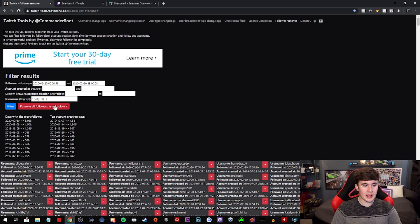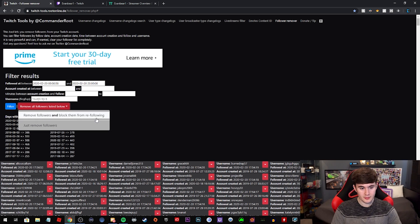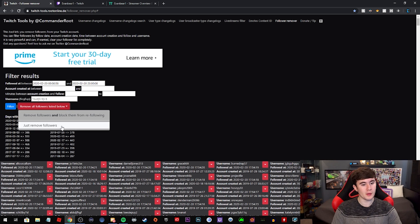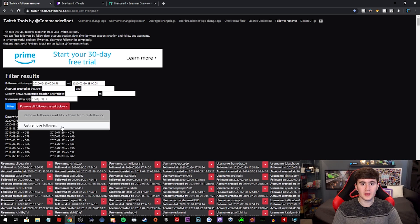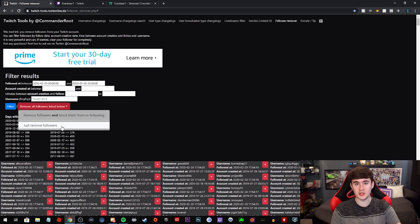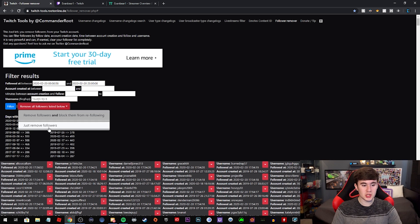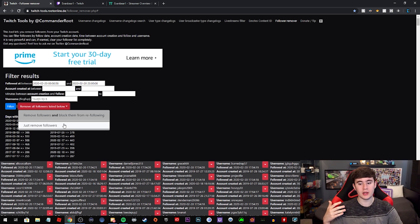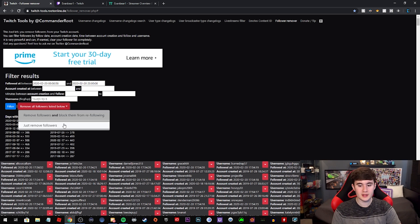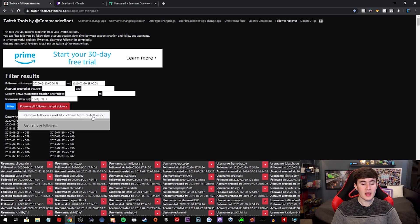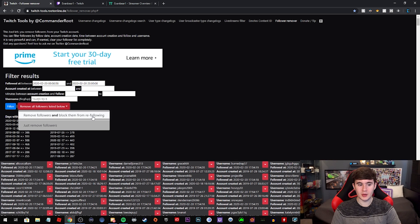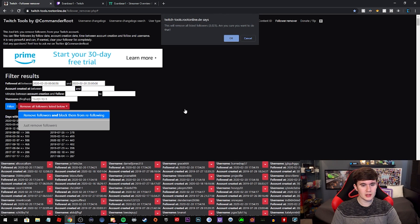So we're going to do remove all followers listed below, and it'll say remove followers and block them from refollowing or just remove followers. So if you're scared that these 2000 people that you're removing from following your channel, some of them could be real and they want to return to your channel, then you can just remove the followers. But if you're not really caring necessarily about it, or you know that they're only followbots and there's no real followers in there, then you can just go ahead and do remove followers and block them from refollowing. That's what I'm going to do because I know that day I didn't get very many.